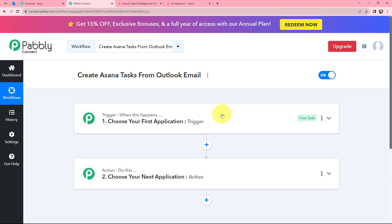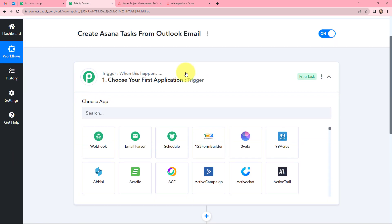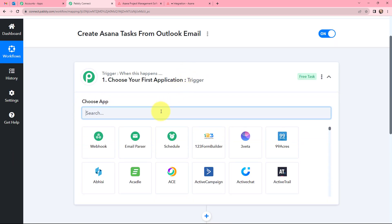Trigger and Action are the two most important principles of Pabbly Connect to perform any automation and integration. Trigger says 'when this happens', Action says 'do this'. So we need to select a Trigger application and an Action application to do this automation. Now moving on to the Trigger window.